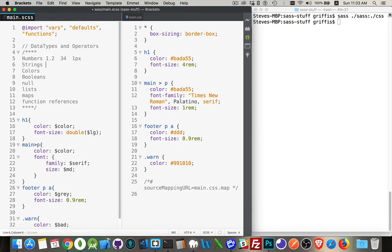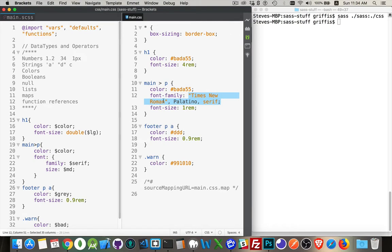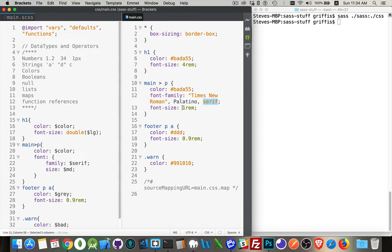Strings, we can use them with single quotes, double quotes, or we can use no quotes at all. This is really just like CSS. Here's one with double quotes around it. Here's one that has no quotes around it, and another one that has no quotes around it. But we could use single quotes as well around any one of these.